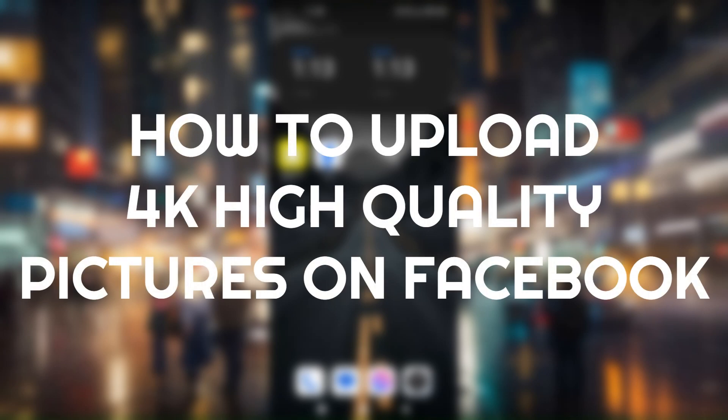How to upload 4K high-quality pictures on Facebook.